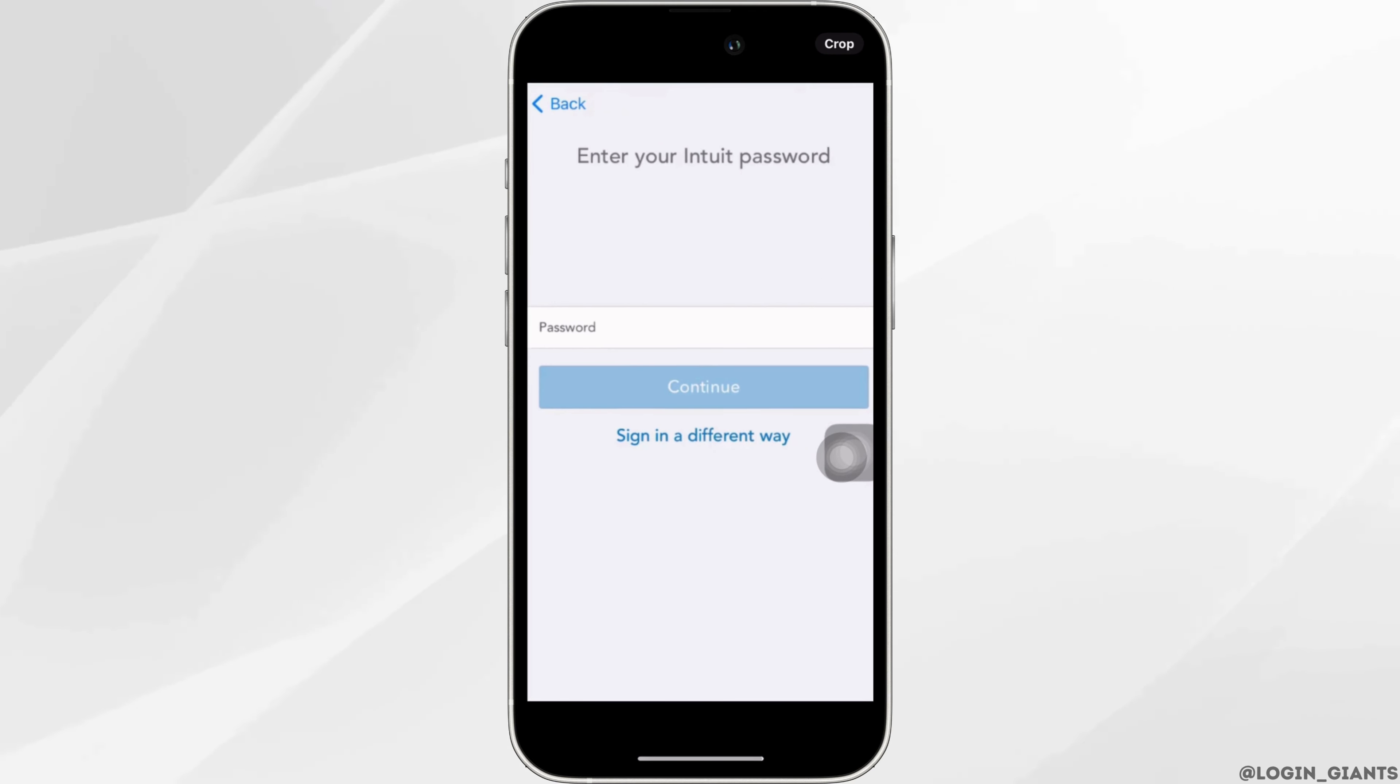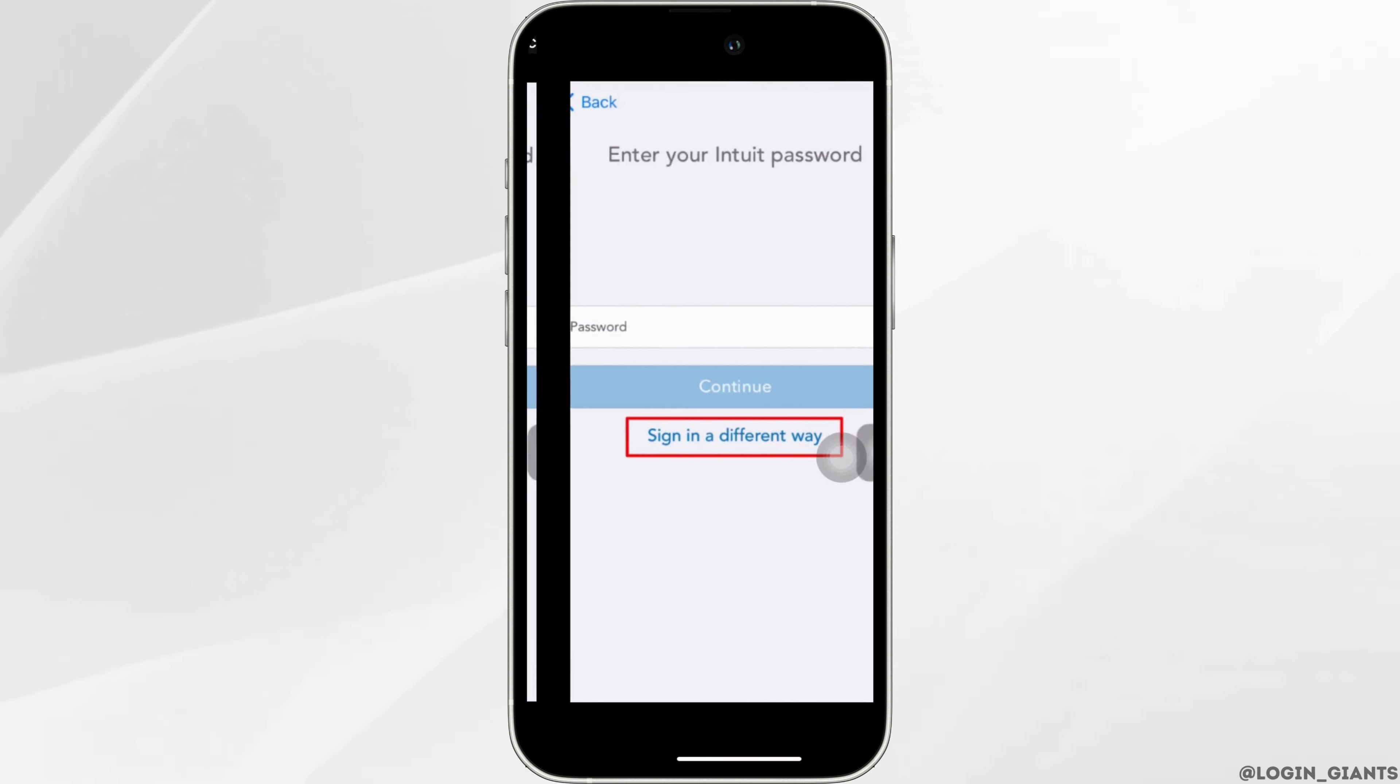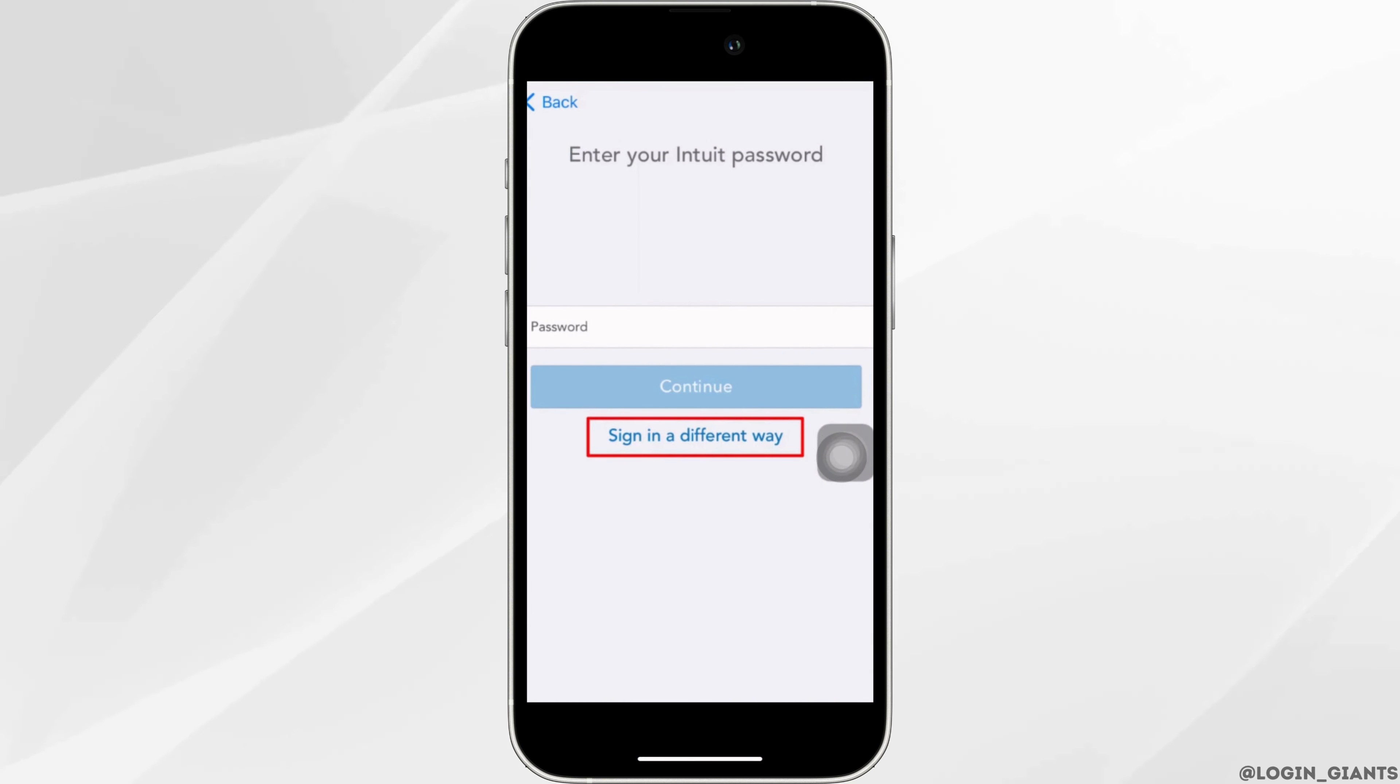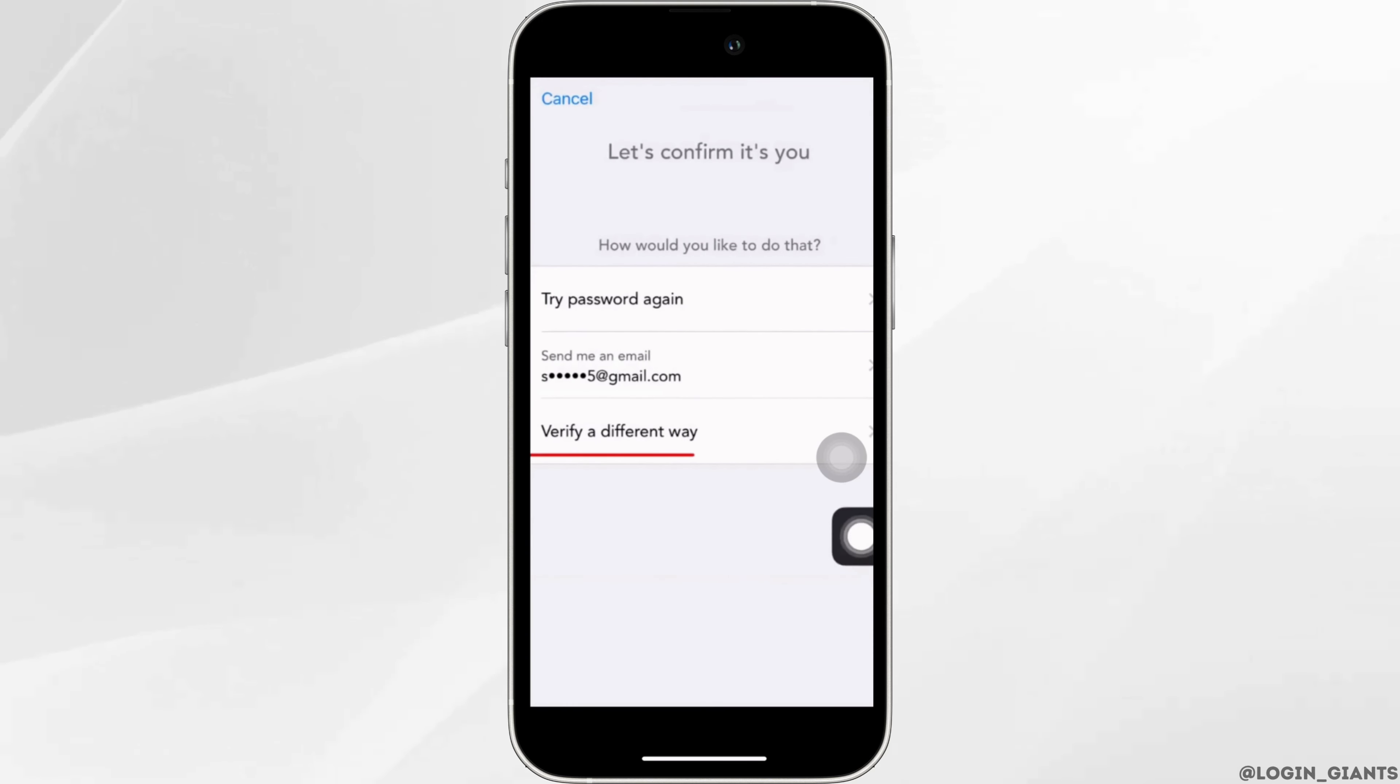Now let's say you have forgotten your password and you want to recover it. What you want to do is tap on sign in a different way. You will find three different options.